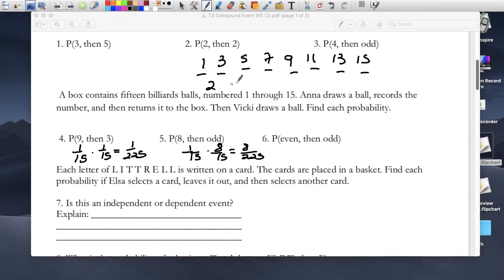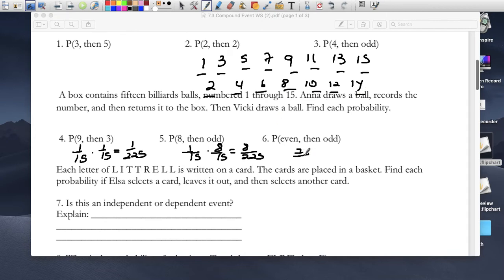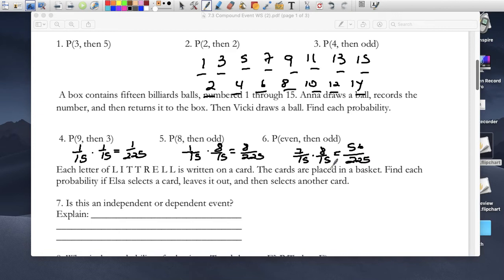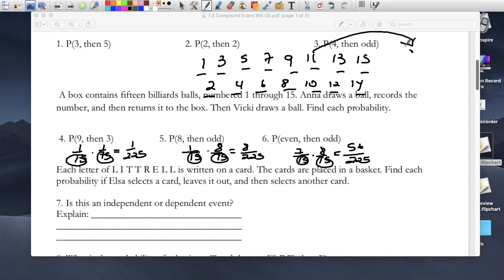The probability of picking an even number: there's 2, 4, 6, 8, 10, 12, 14 — that's 7 balls that are even numbers — so it would be 7 out of 15. Then picking an odd billiard ball is 8 out of 15, giving us 56 out of 225. Notice that all our denominators are 15, 15, 15, 15, 15 — because when she takes one billiard ball out, looks at the number, and puts it right back in, our total number does not change.